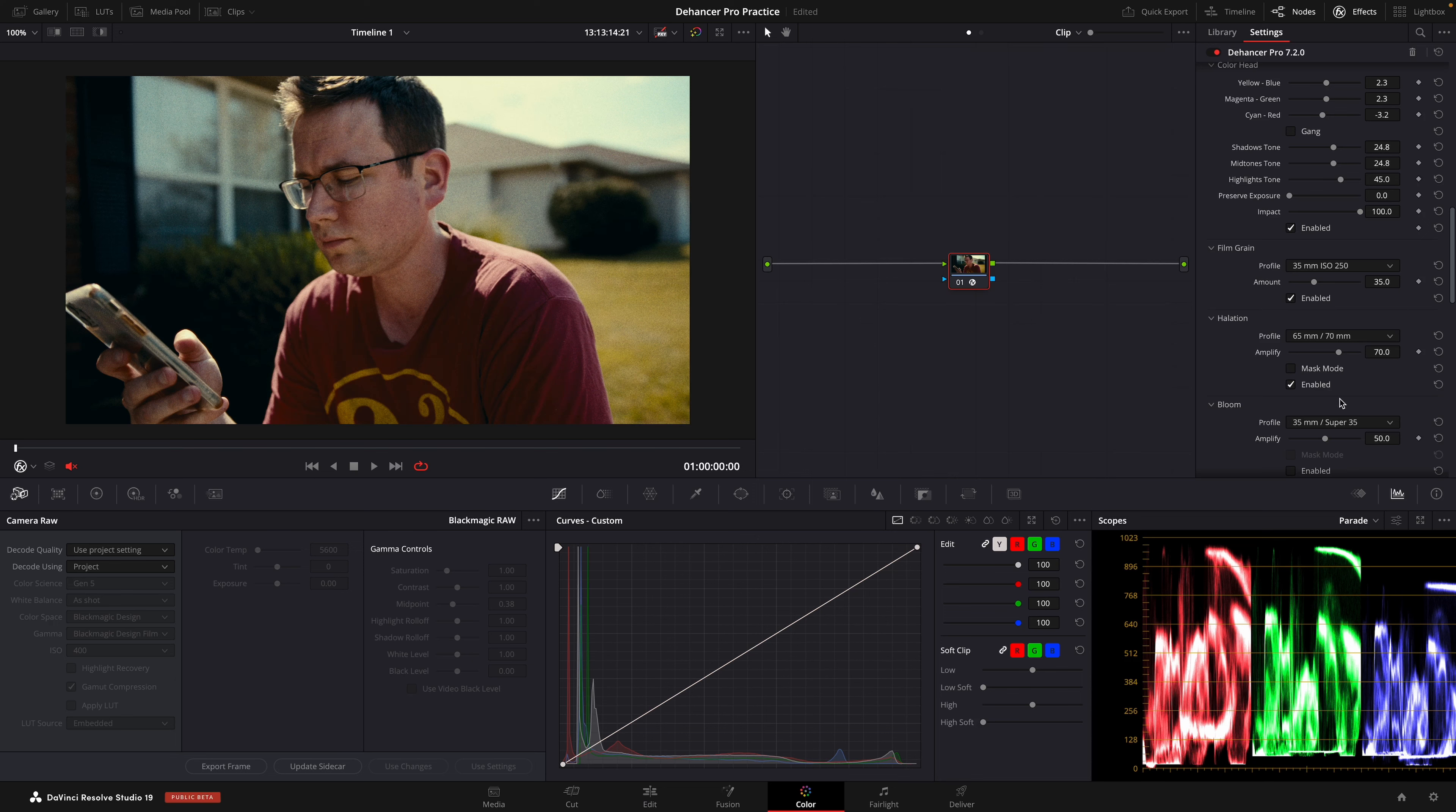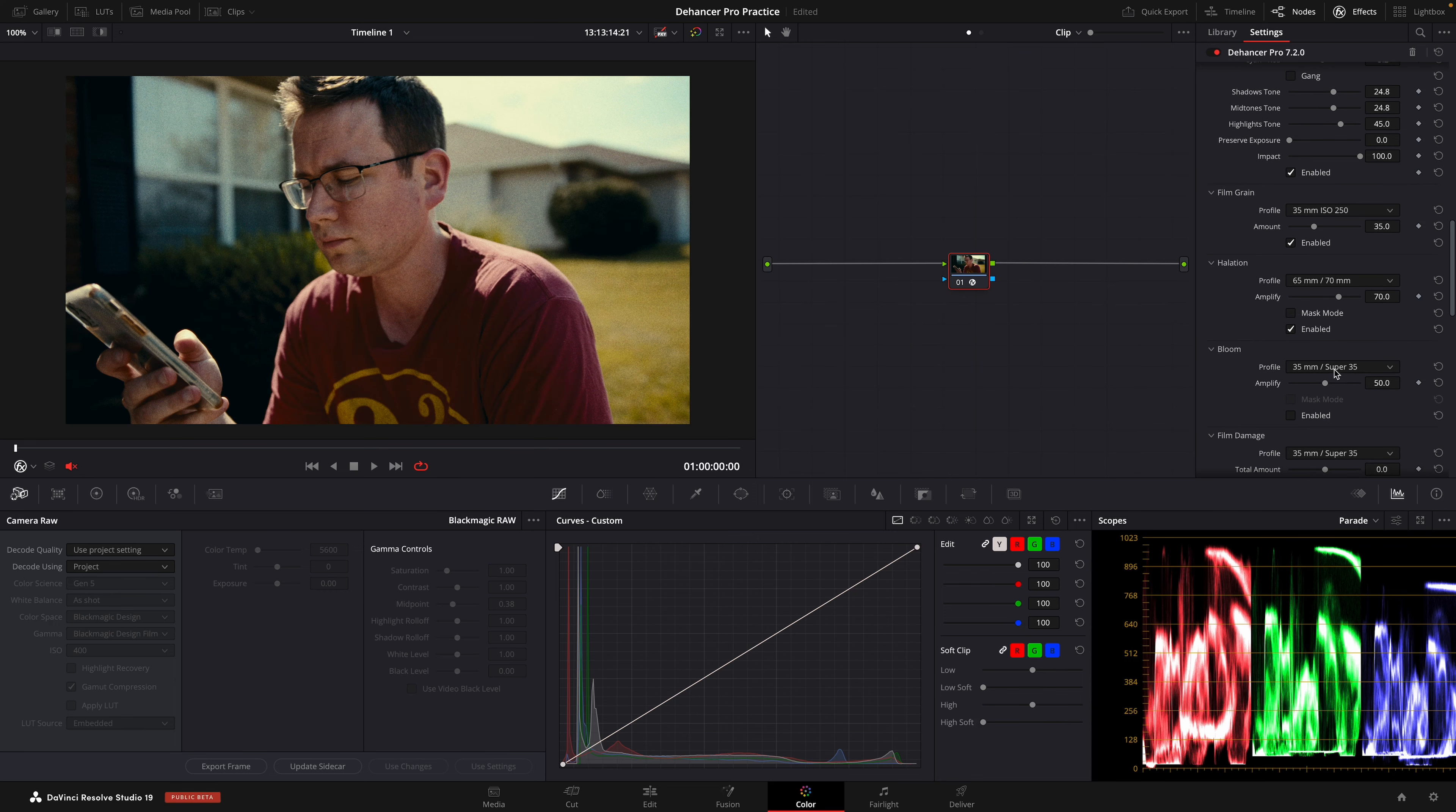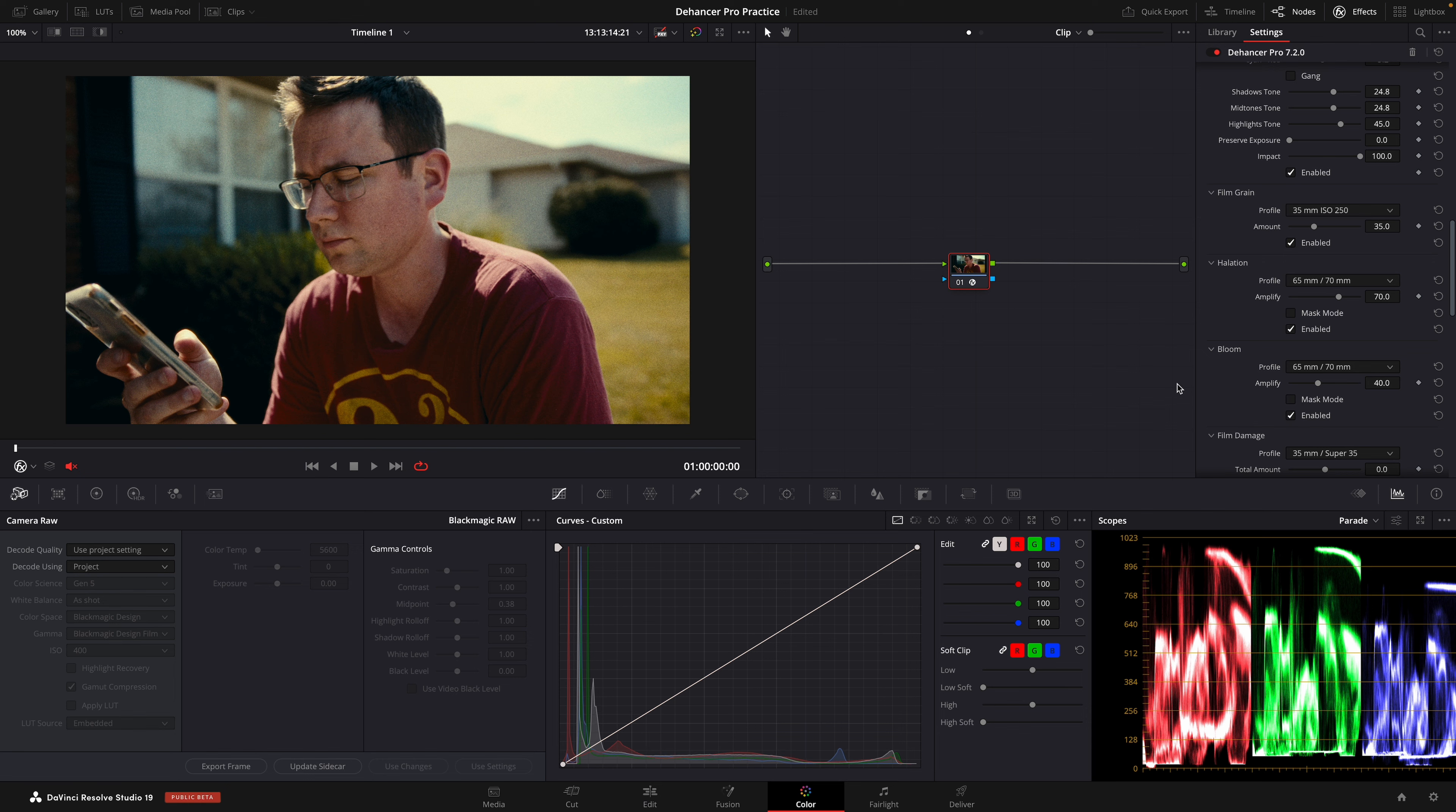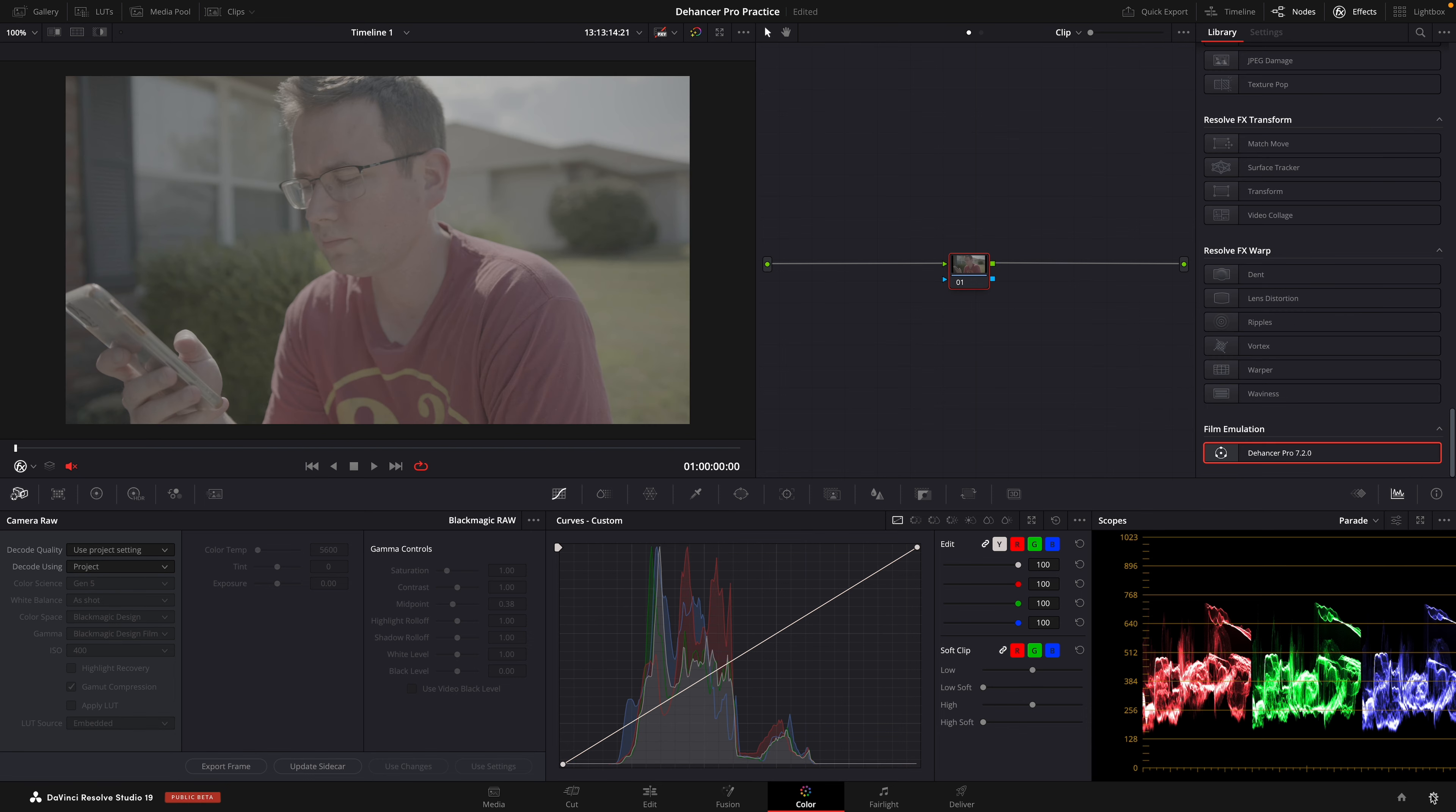In this video, I'm going to show you how to create a cinematic film look with Dehancer Pro and DaVinci Resolve in just two minutes.